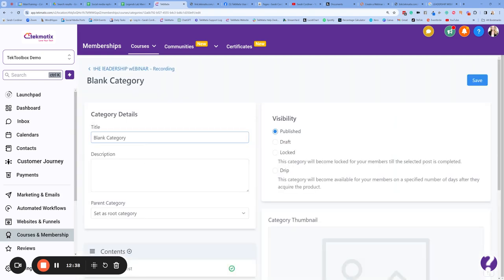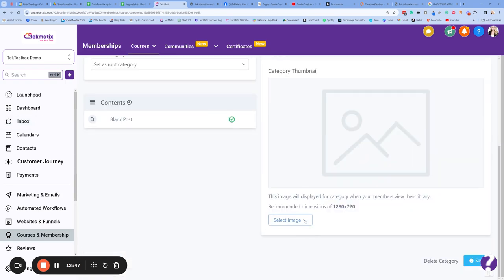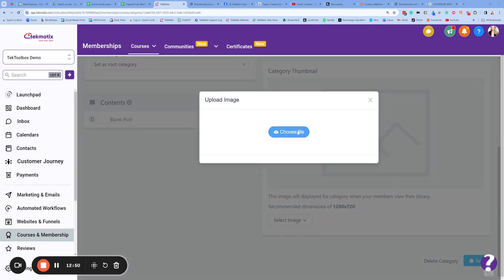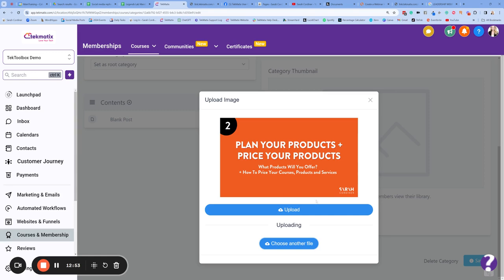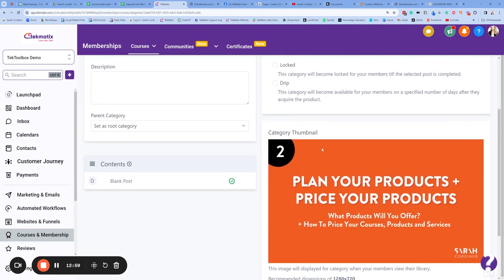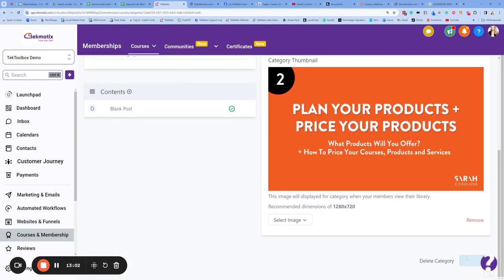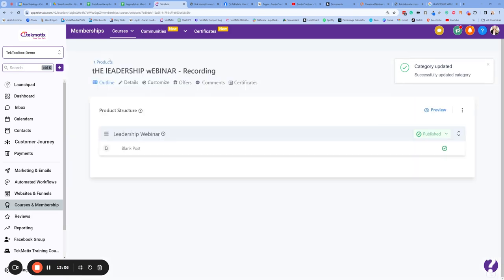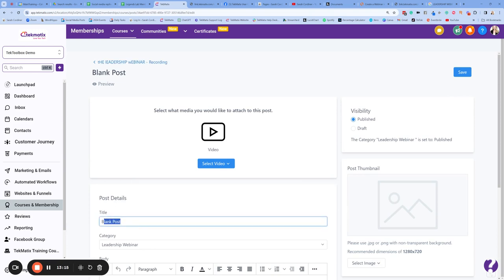The category is going to be called Leadership Webinar. You can put a description in there if you want to, and you can add a thumbnail — I tend to make these inside Canva. Upload your thumbnail image and press Save. That's the title of this whole section. This bit here is the lesson — this is where the video will be uploaded and where the recording will be. So name this something like 'Leadership Webinar Recording.'